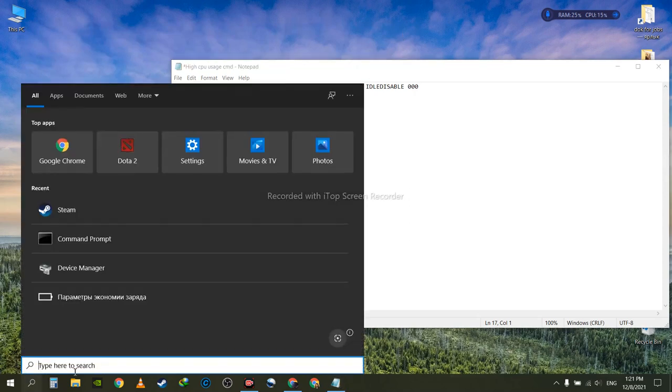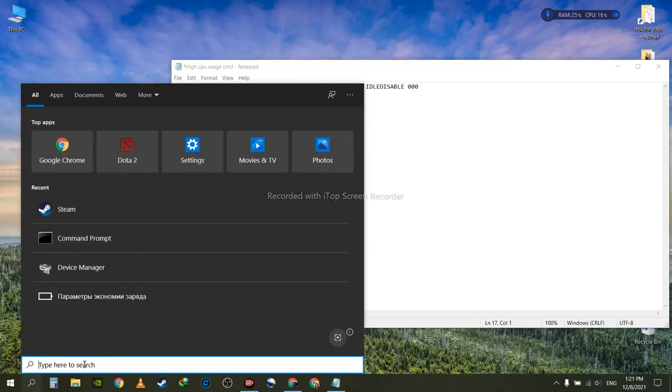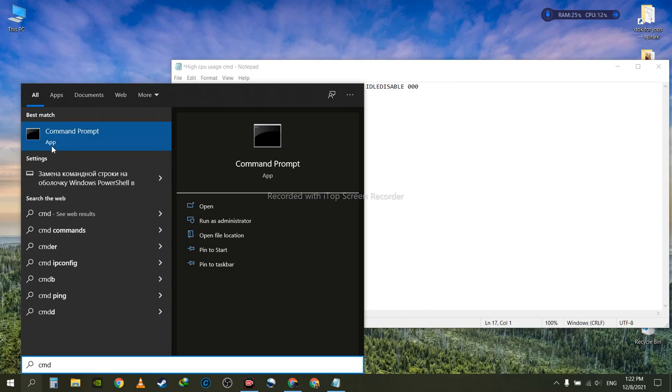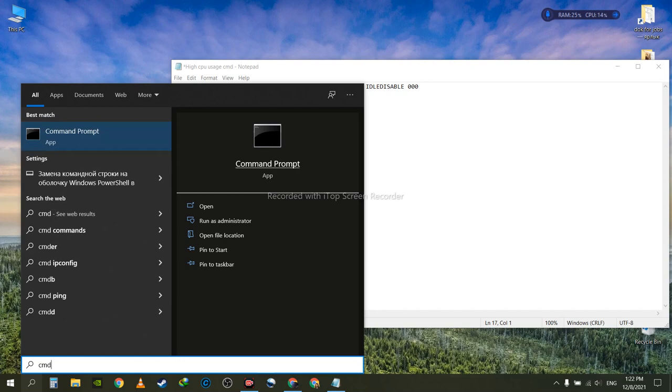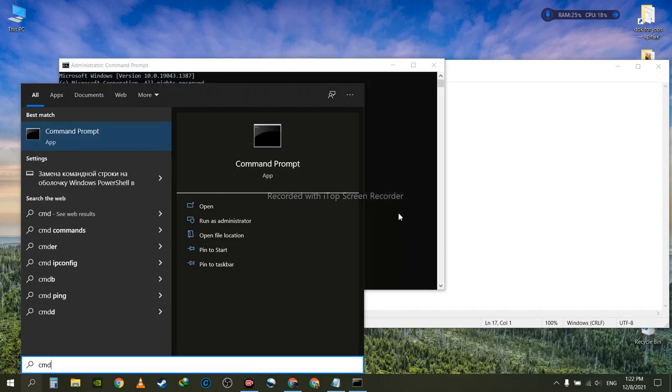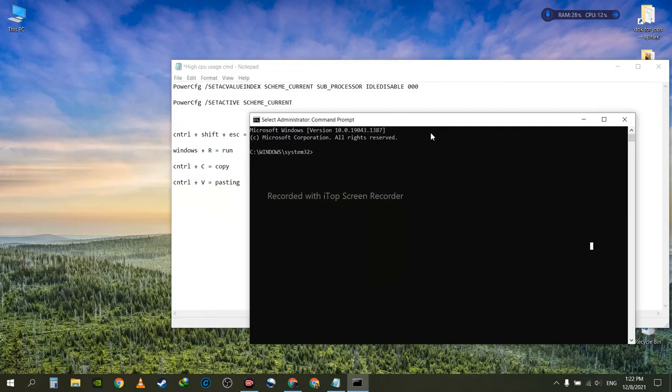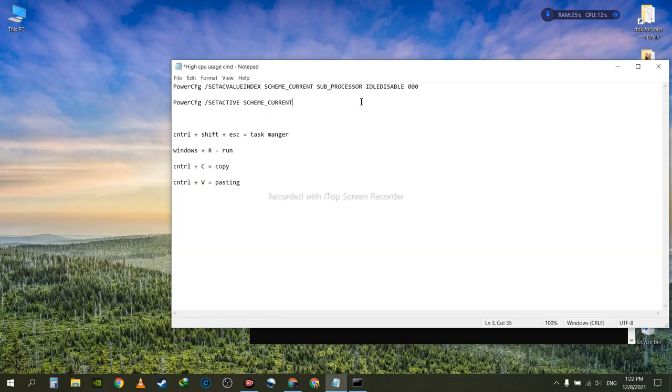Or there's a second way to do it. Just go to the search bar here, type CMD, and once it comes up, click the right mouse button on it and run it as administrator. It will ask for your permission—give the permission, and this will be the program.